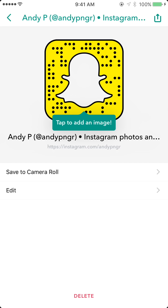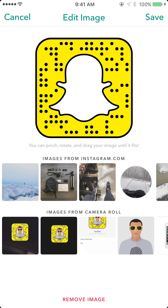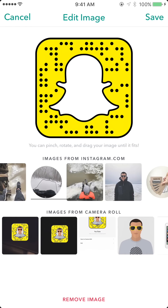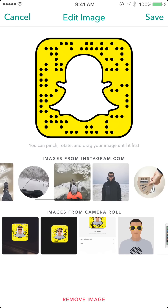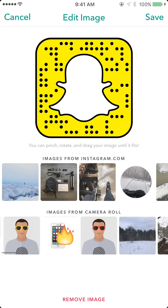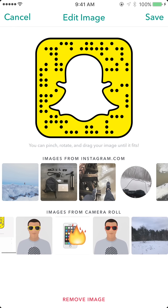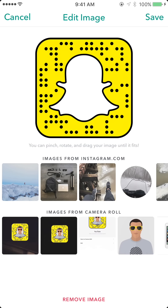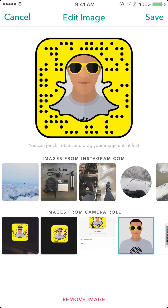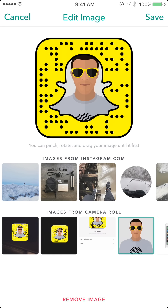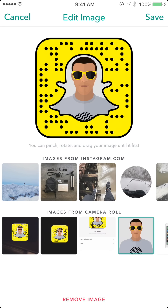I'm going to tap 'Add Image.' Here are photos from Instagram that it can pull in and use, and here are photos from my camera roll. I'm just going to pick one from my camera roll, then pinch inside this yellow square to resize it and move it around.